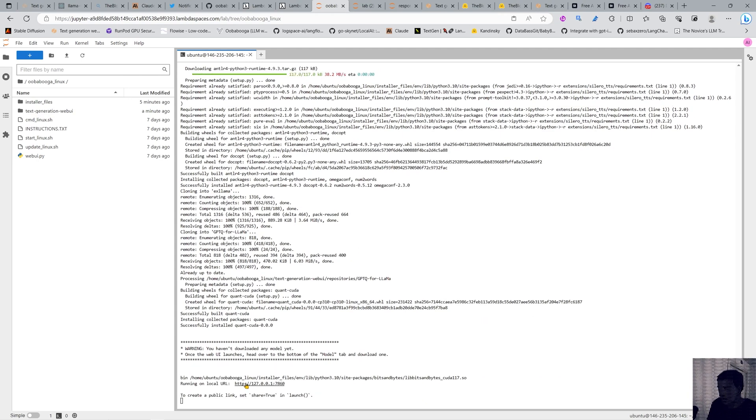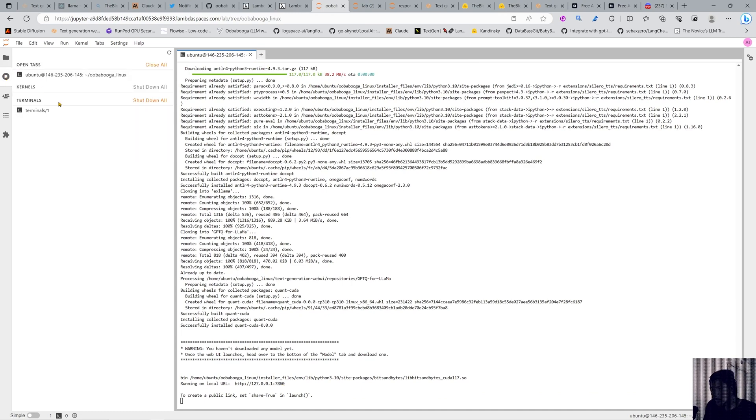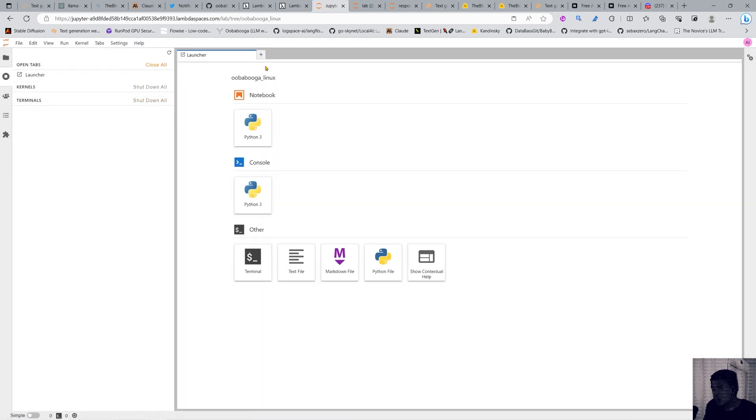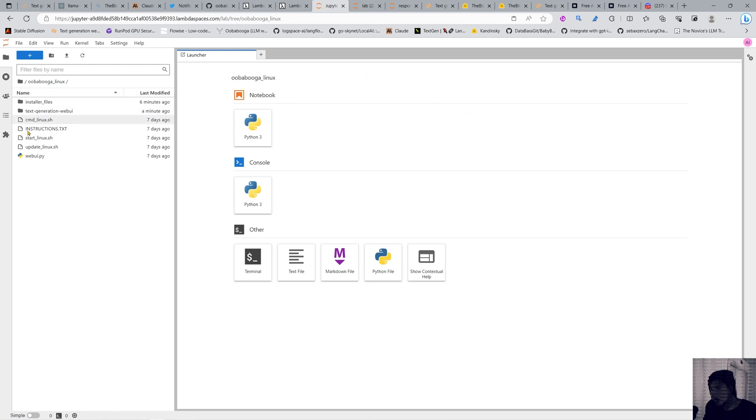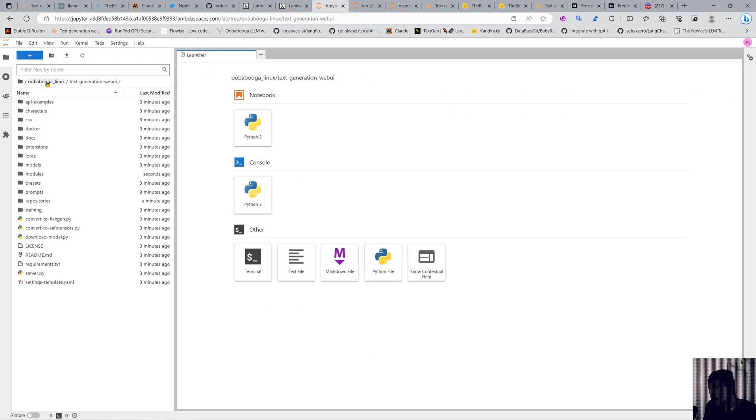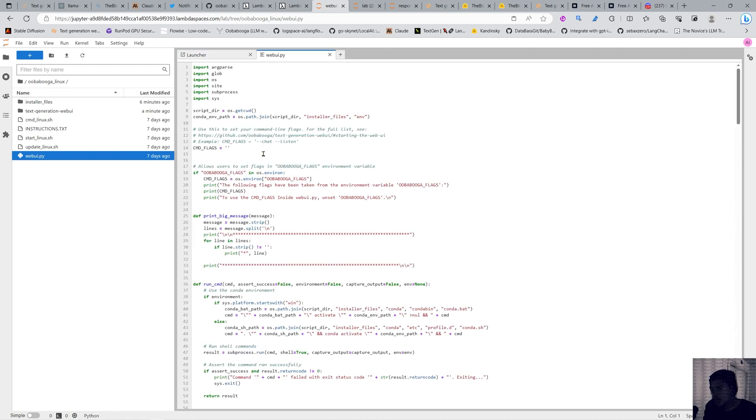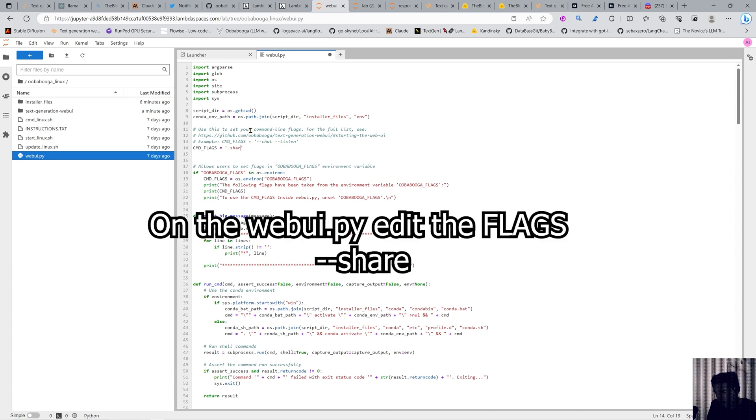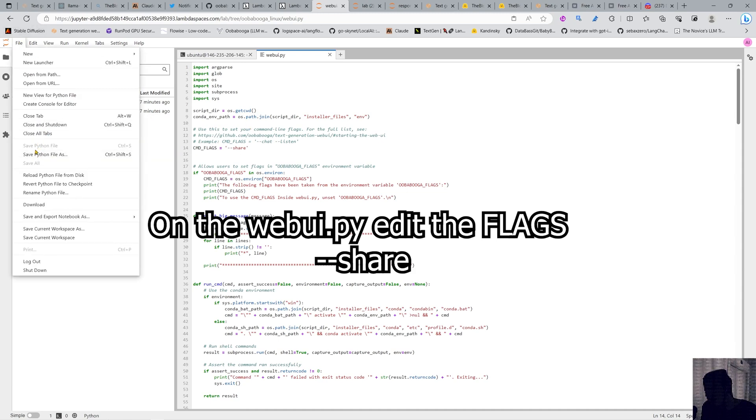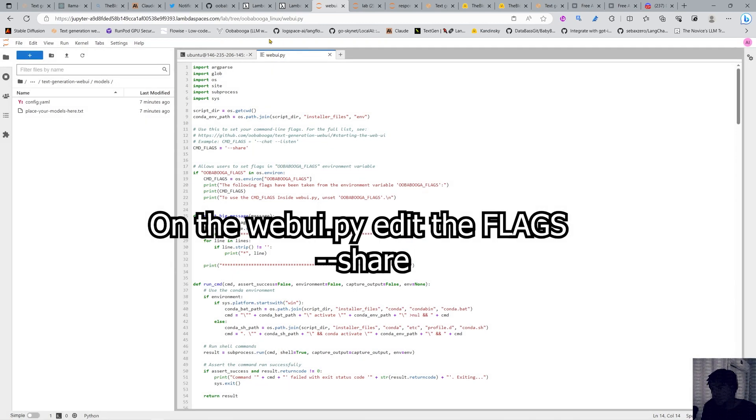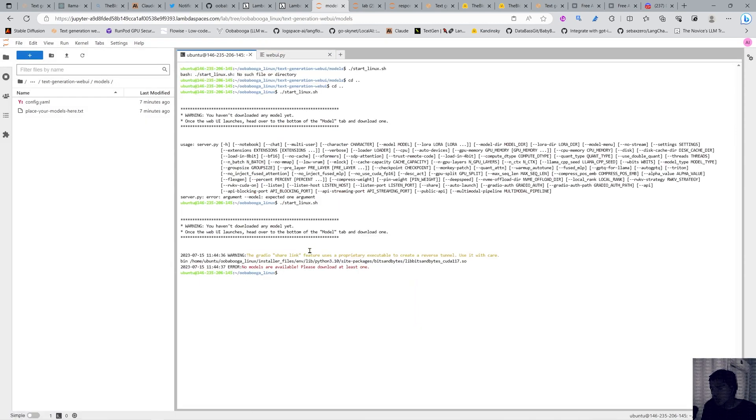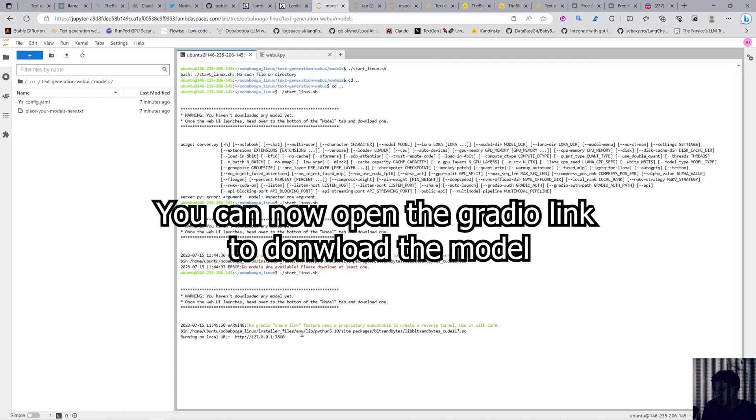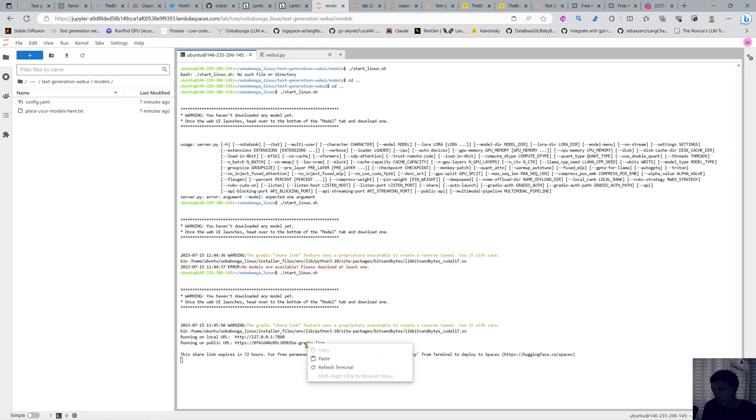It finished and now you have it here in the root on port 7860. But we don't want it there so we're gonna shut down all and go into text generation, into webui.py, and edit the flags. You can put here --share or whatever and save the thing. Then we start it and open that link.